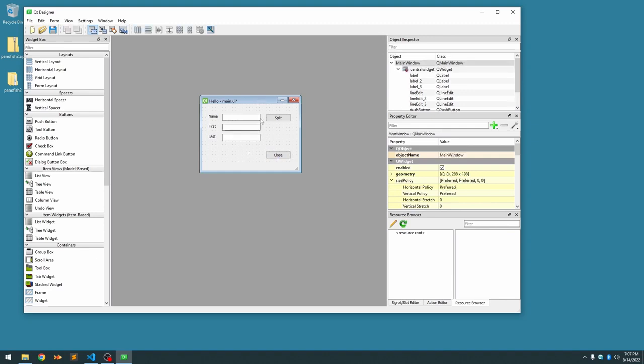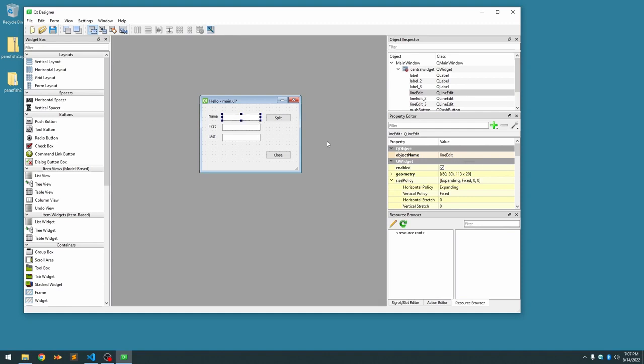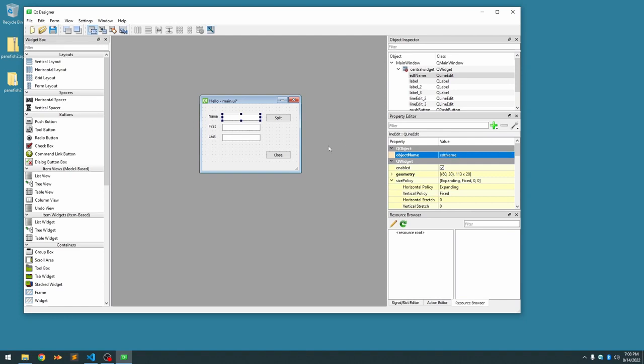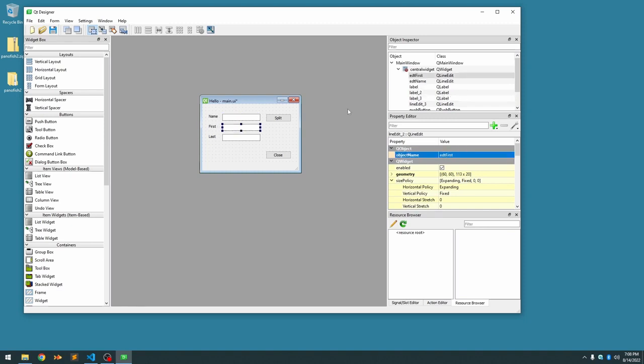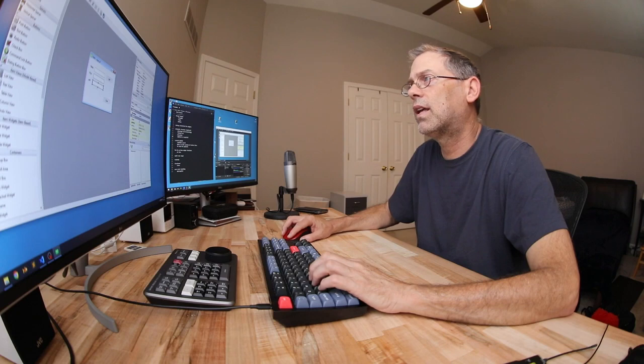To reference these components in code, we need to label their object names. So if you pick the object, right now its default name is lineEdit. That's not very useful. I have a convention where I'll use a prefix of three characters that identifies the type of widget. Since this is a lineEdit, I'll use EDT, and then I'll follow that with a descriptive name, in this case name. So we'll name the other ones the same way, edtFirst, and edtLast.